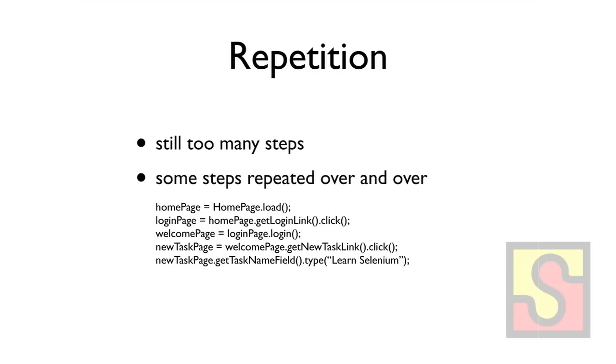So this is what your code might look like if you're using page objects. Of course, it's all pseudocode, not actually any language.